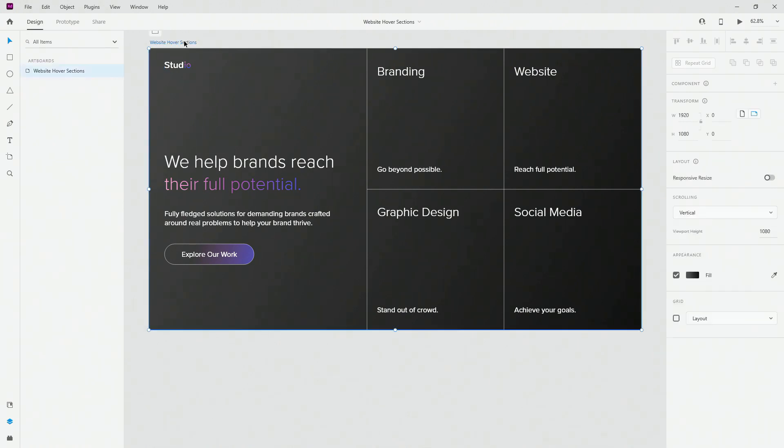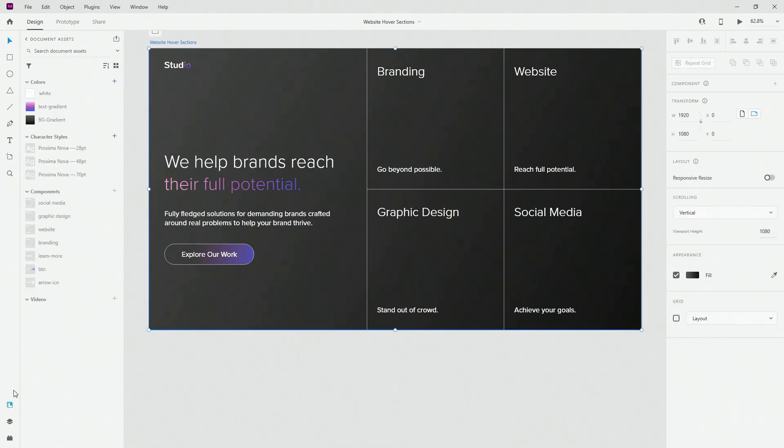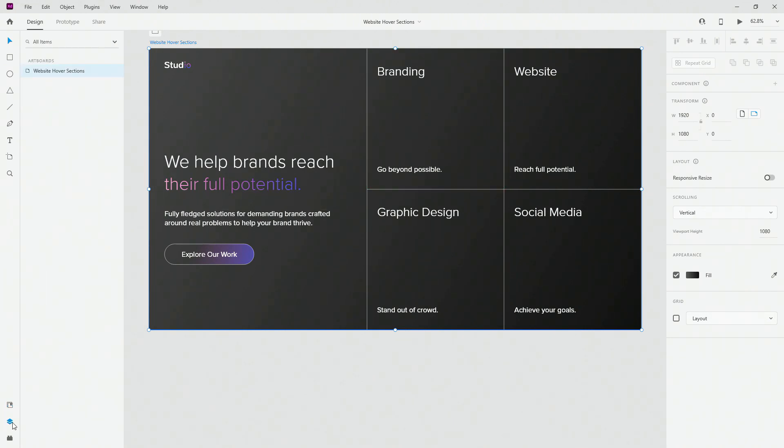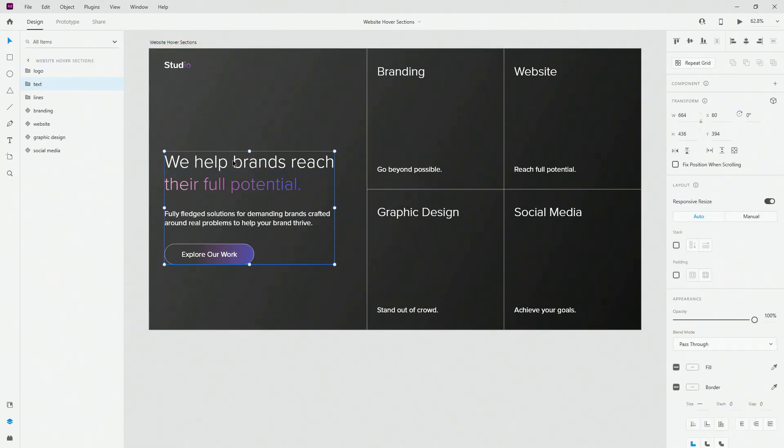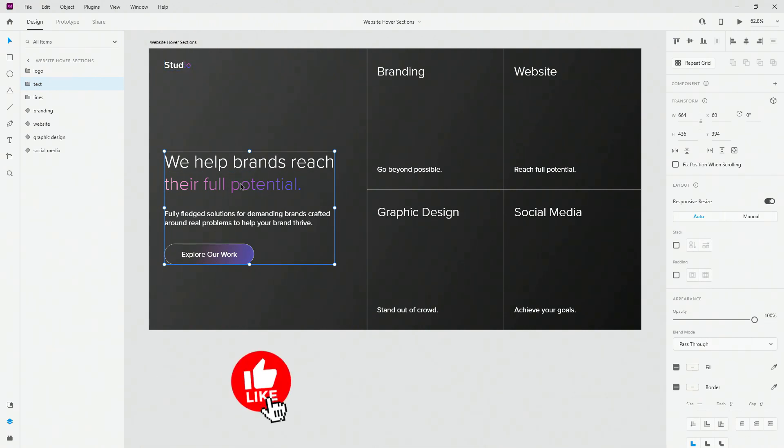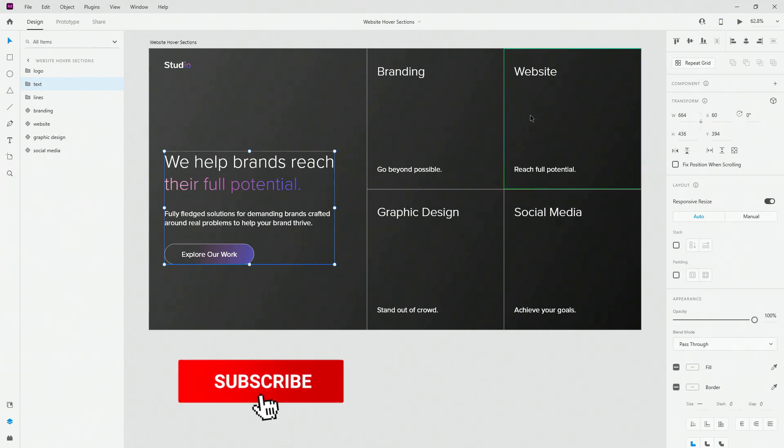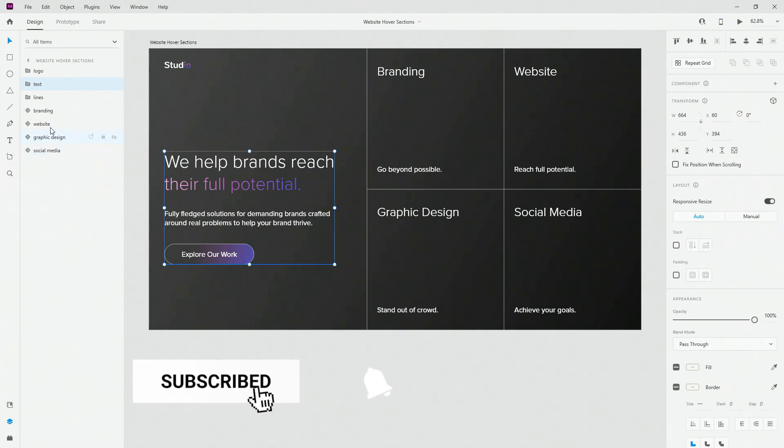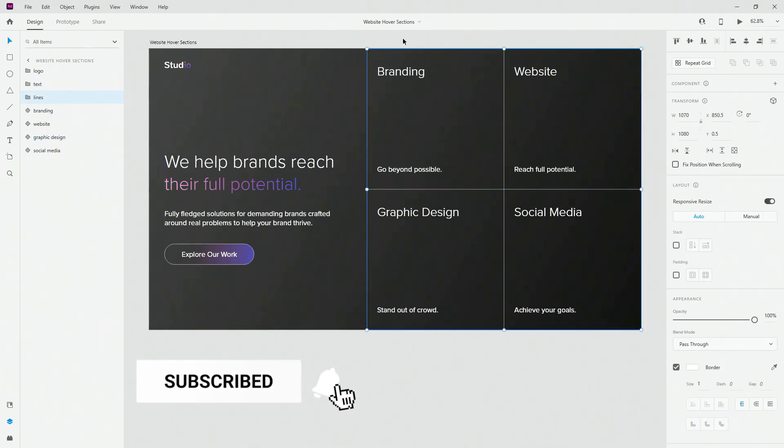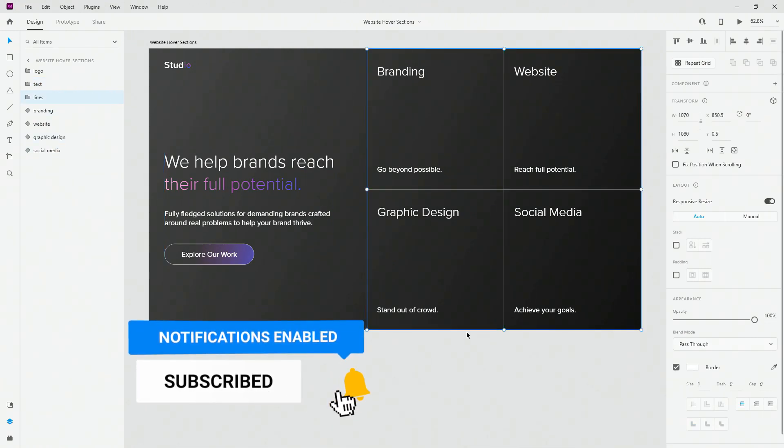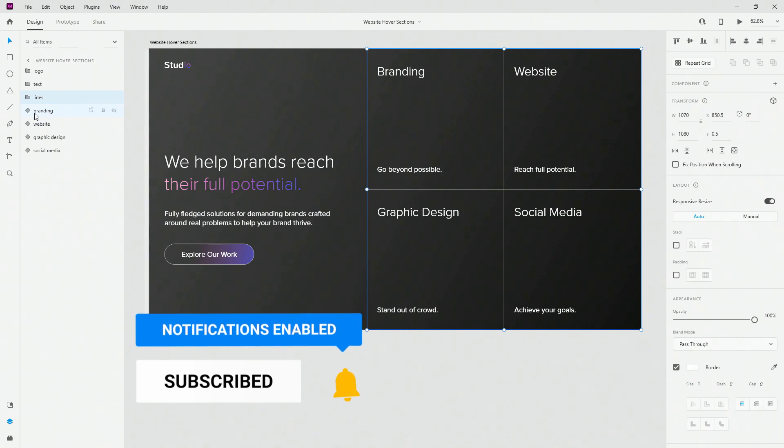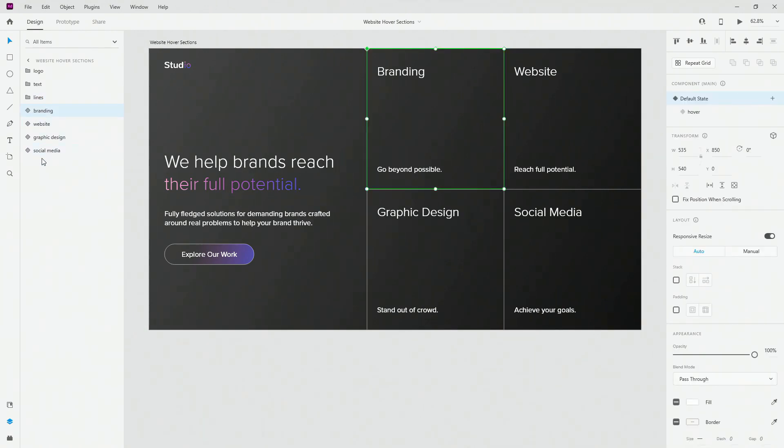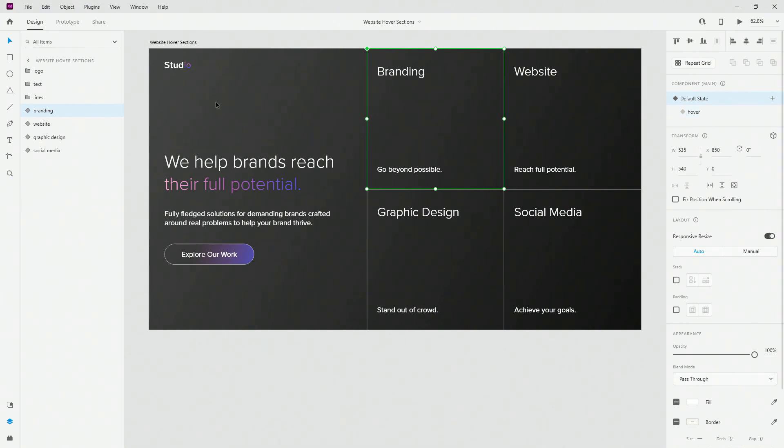So to get started, first of all this is a 1920x1080 artboard and this is the background. So this gradient is for the background and if I click right here you can see that we have the logo which is just a regular text logo. Then we have this text section and we have these lines right here. So these are these white lines for these divisions and of course we have four different categories as four separate components and each of them have default and hover state. I'll walk you through everything so let's get started with the text itself.